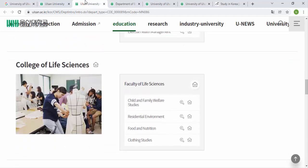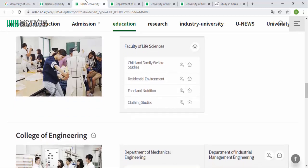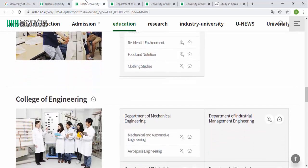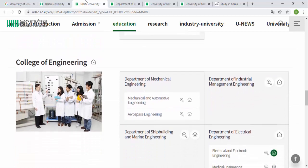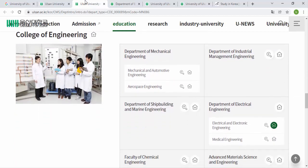There is the College of Life Science with departments like Child and Family Welfare, Residential Environment, Food and Nutrition, and Clothing Studies.